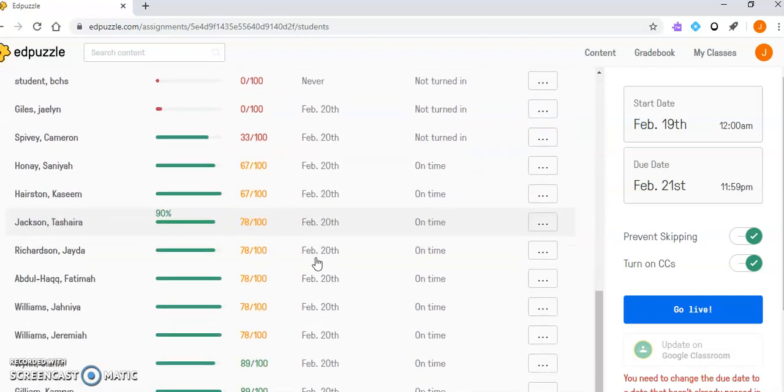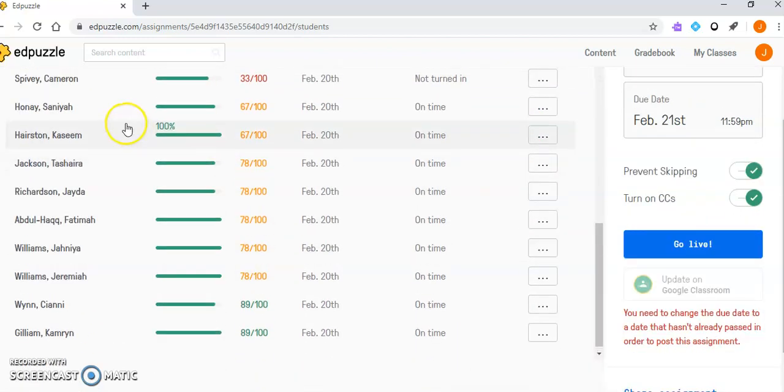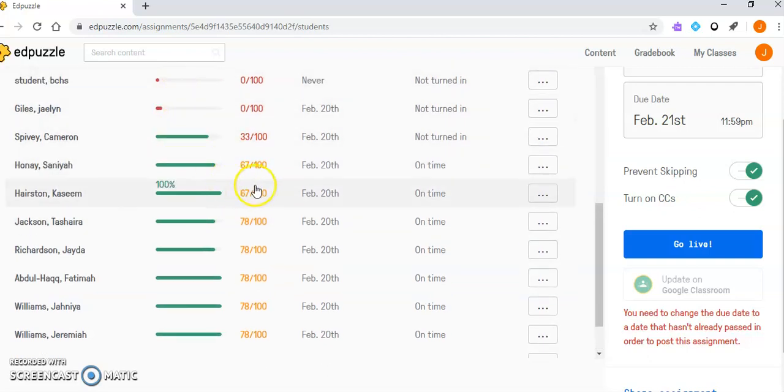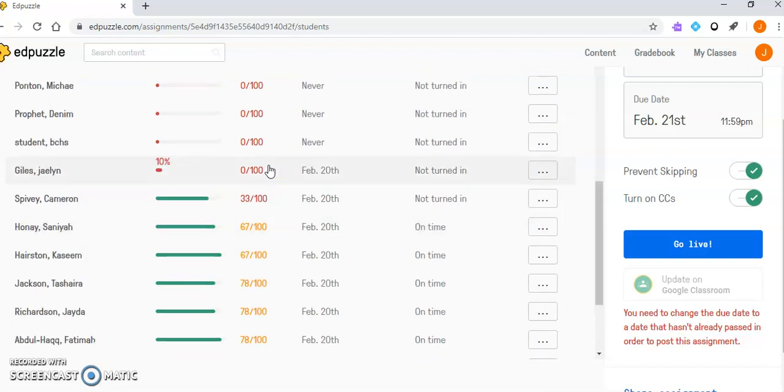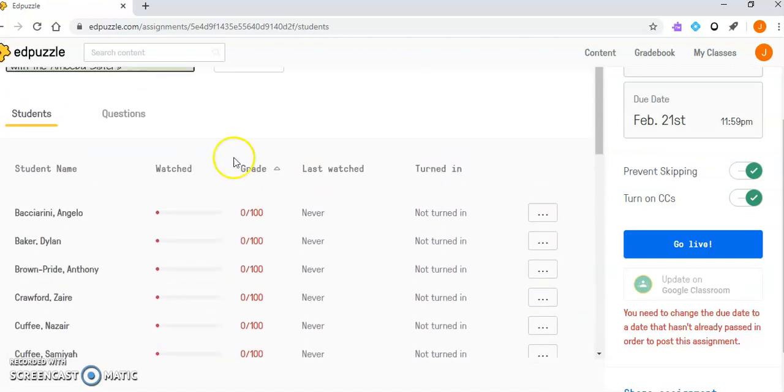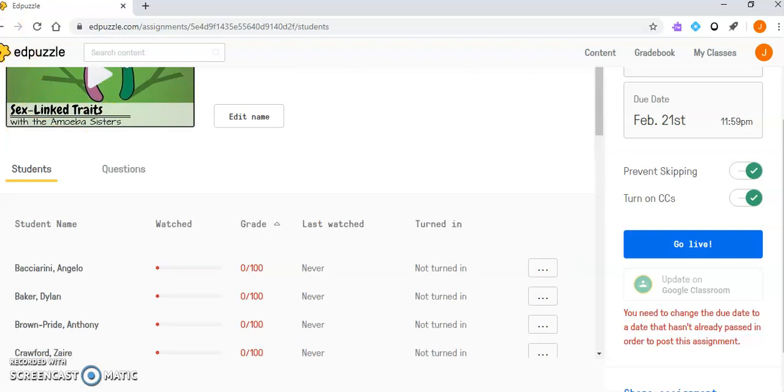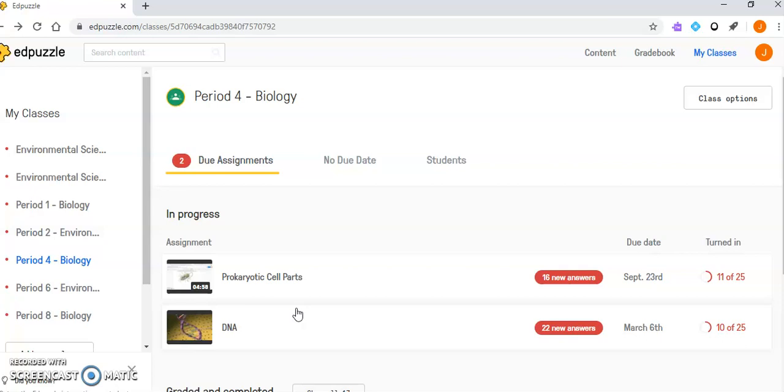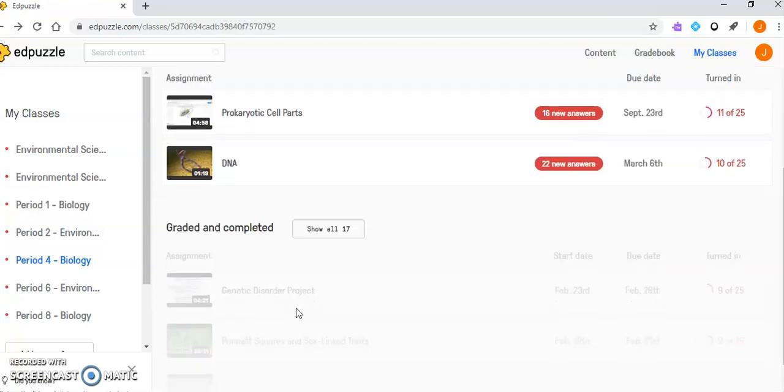It can show me all of the students and their progress on a video. It shows their grade for what they got, and I can see in real time who's completing it and who is not. If I'm in class, I can circulate and see who's done first, then check in with them for the next thing. If I see that they're not starting, it allows me to check in with them. So it's a really good tool that way.